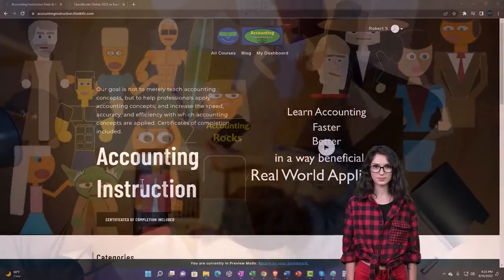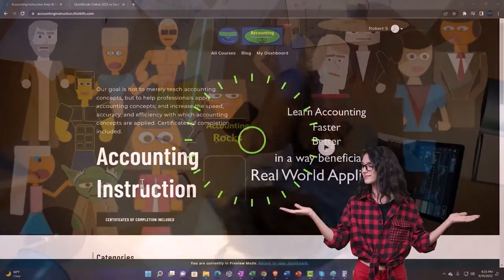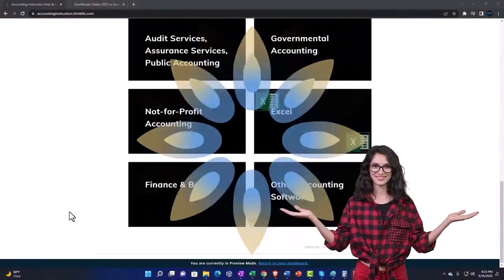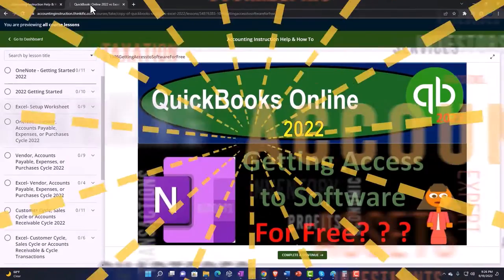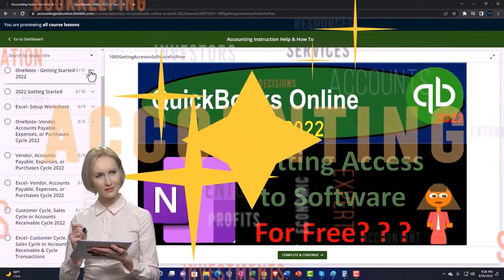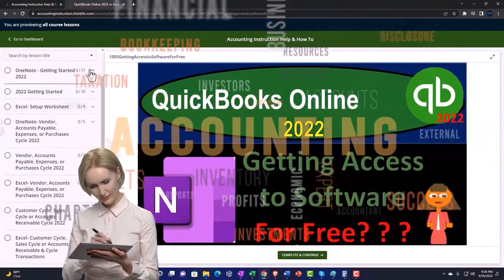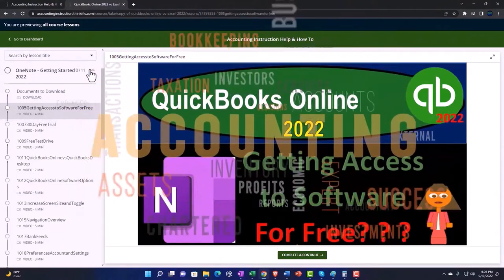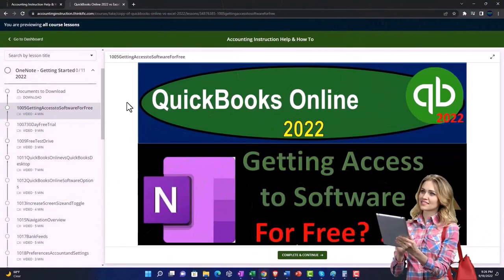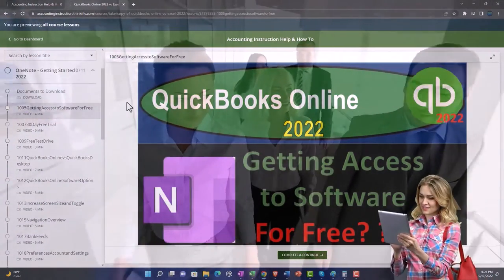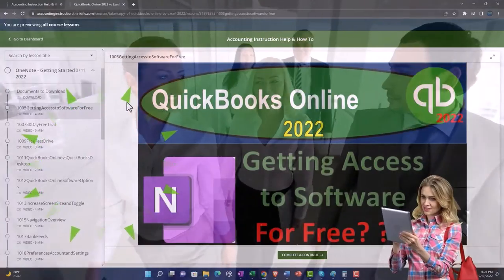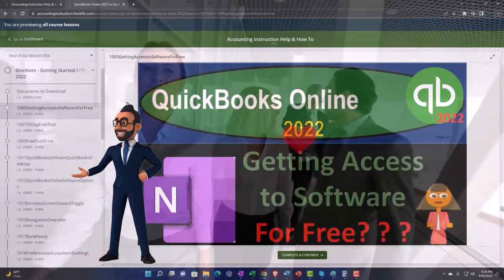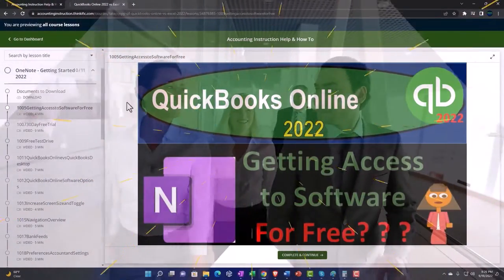Support accounting instruction by clicking the link below, giving you a free month membership to all of the content on our website, broken out by category and further by course, each organized in a logical, reasonable fashion. We also include added resources such as Excel practice problems, PDF files, and QuickBooks backup files when applicable. Click the link below for a free month membership.